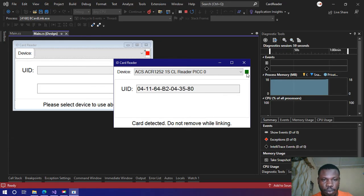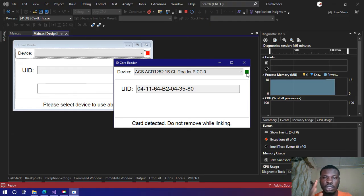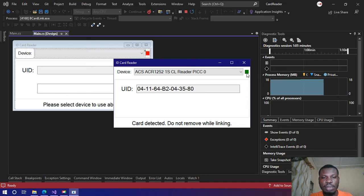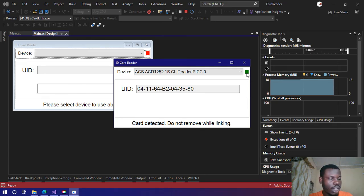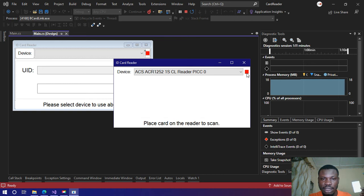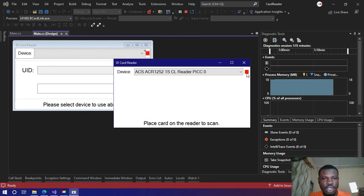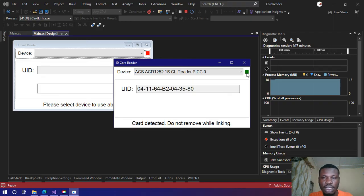That is it, so it's showing me the UID now. Also it's telling me card detected do not remove. Once I remove this card the indicator turns red. When I place it again it turns green. When I remove it it turns red.